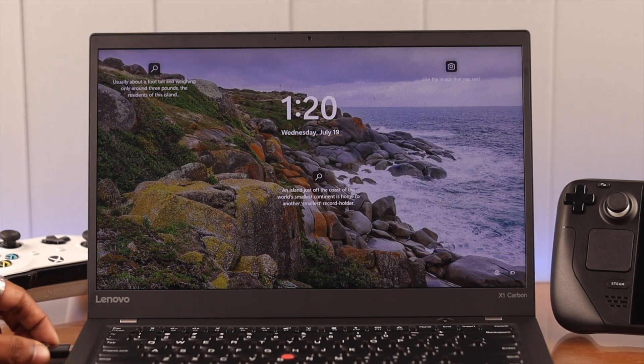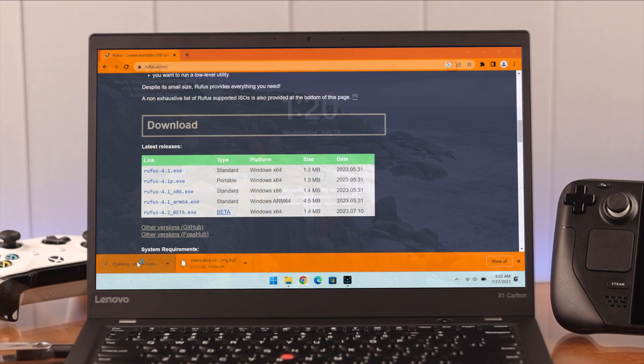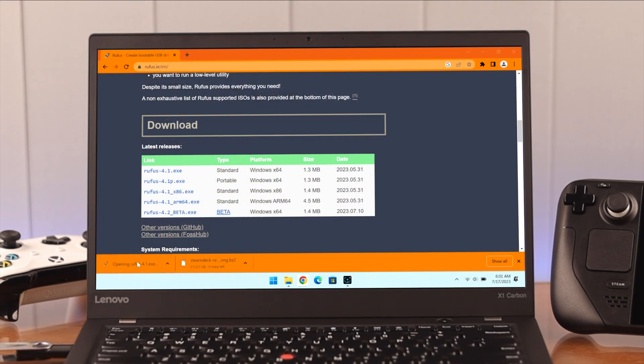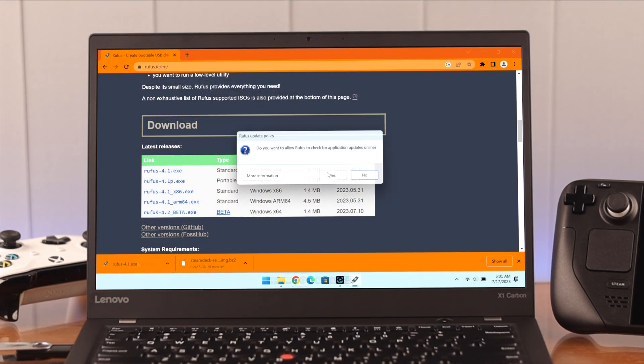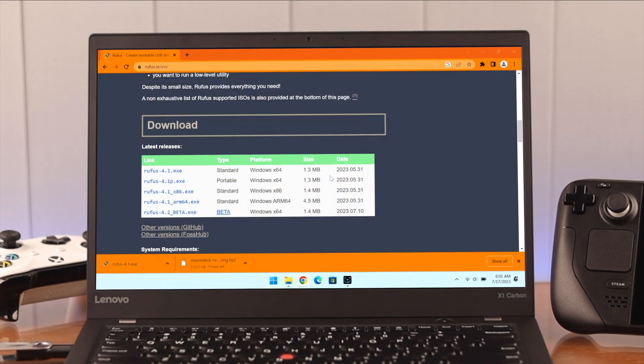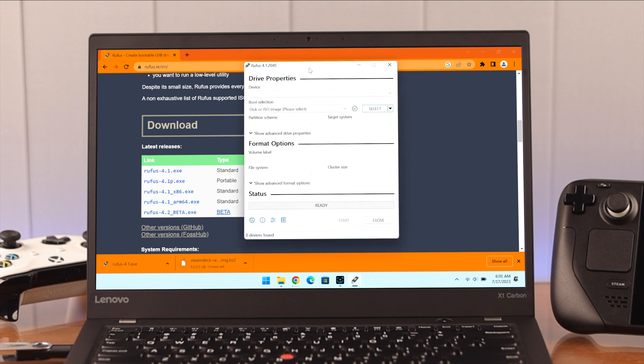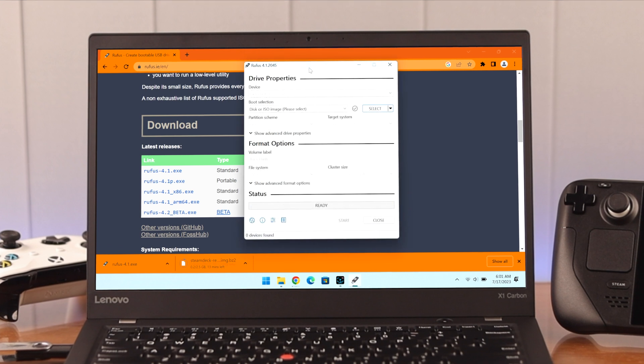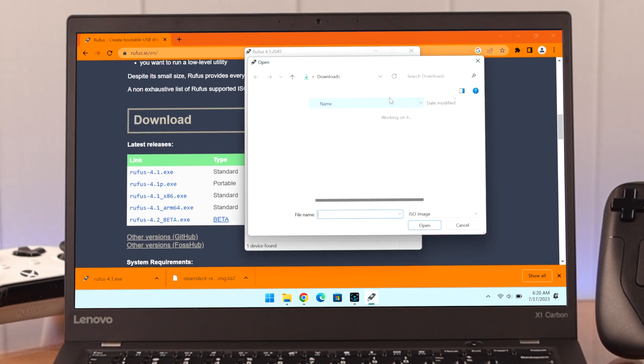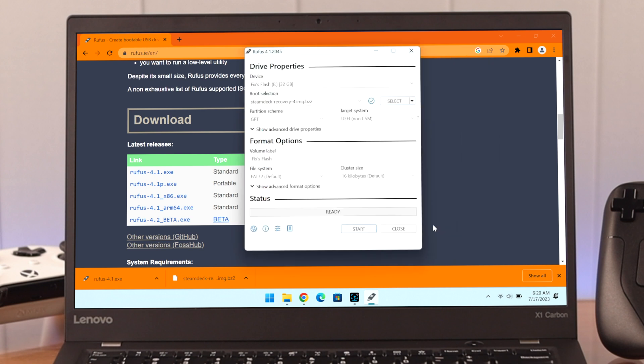Then plug in your USB drive and select it from the drop-down menu, but it should detect automatically when you plug it in. Now click on Select and locate the recovery image that has finished downloading. Click Open.